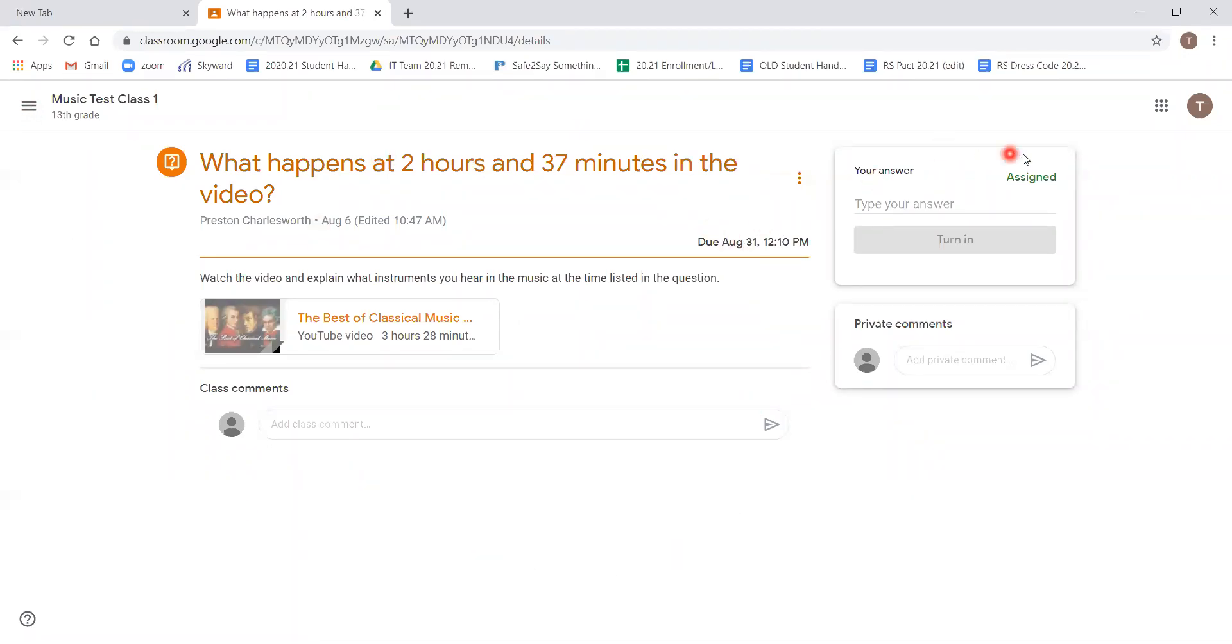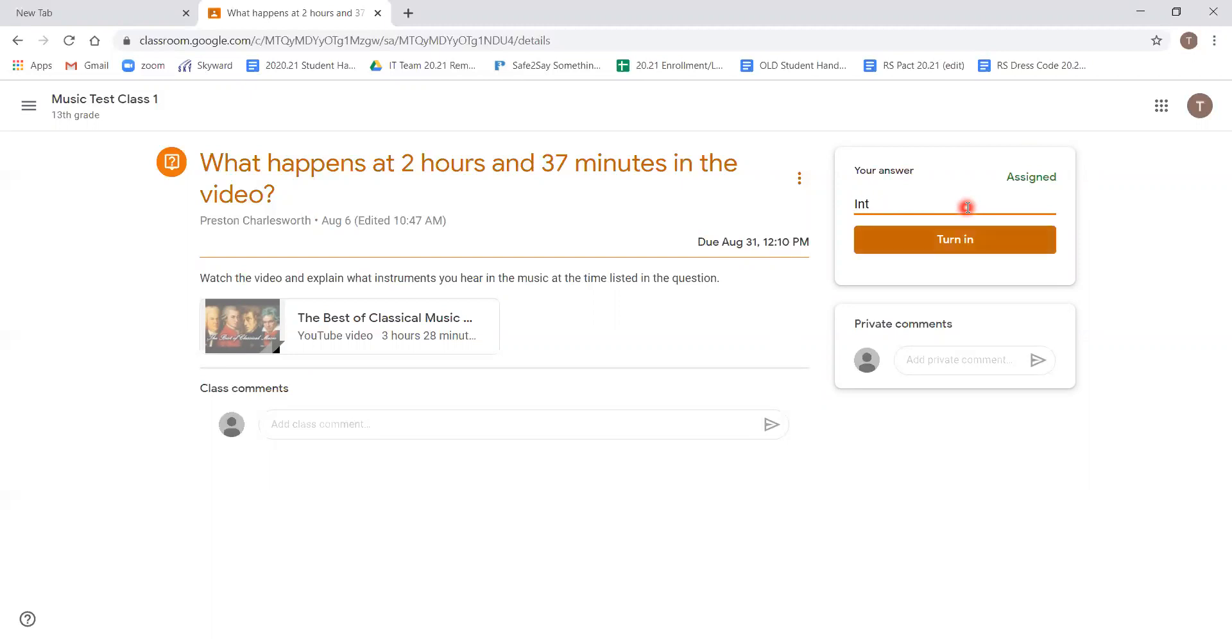And you can see to the right, it gives us the choice for your answer. By clicking where it says type your answer, we can type in whatever our response is.